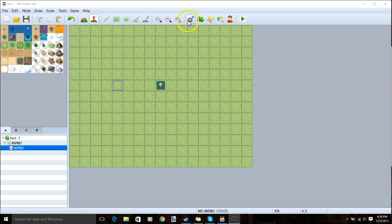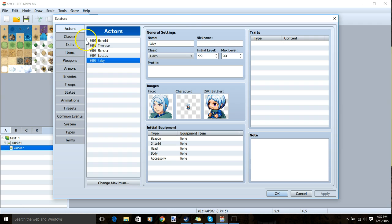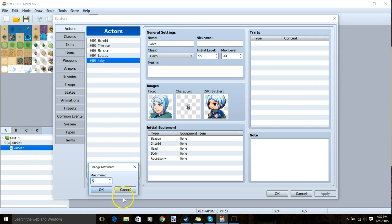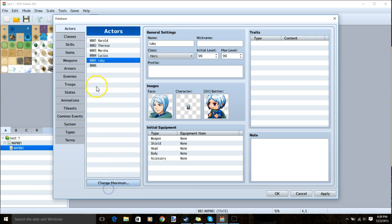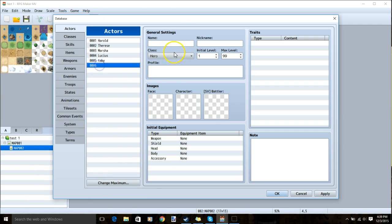The first thing you're going to want to do is go to your database cogwheel. Go to Actors, make a new slot, and create your summon.